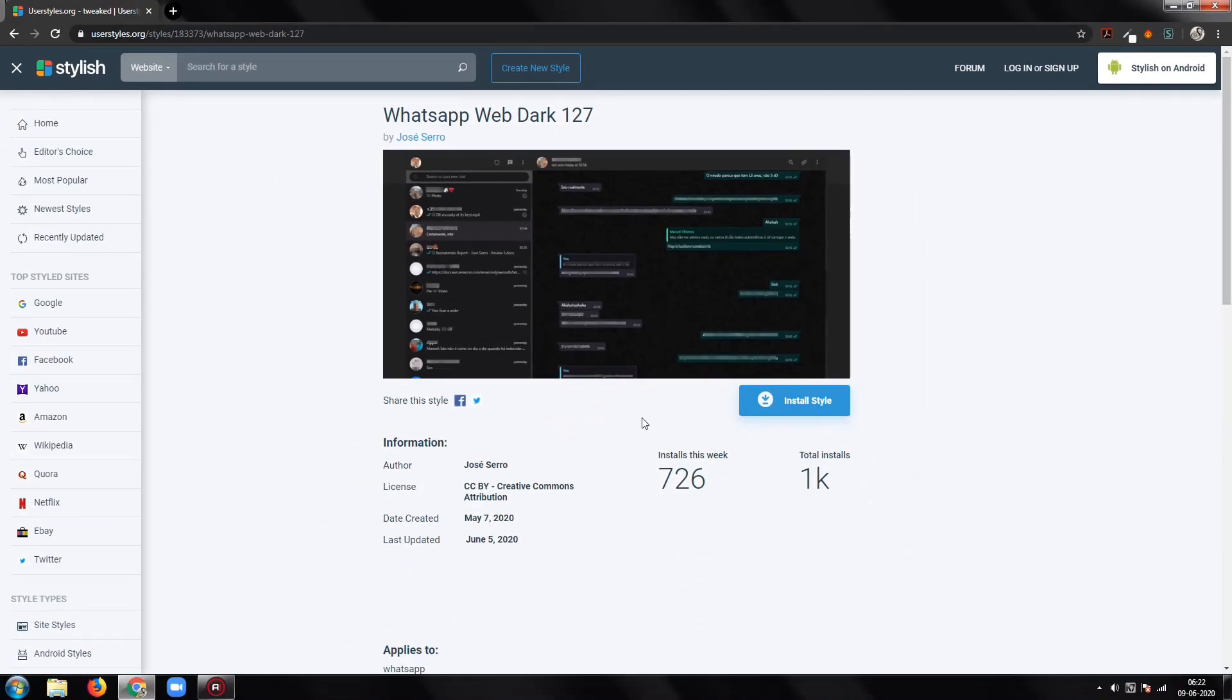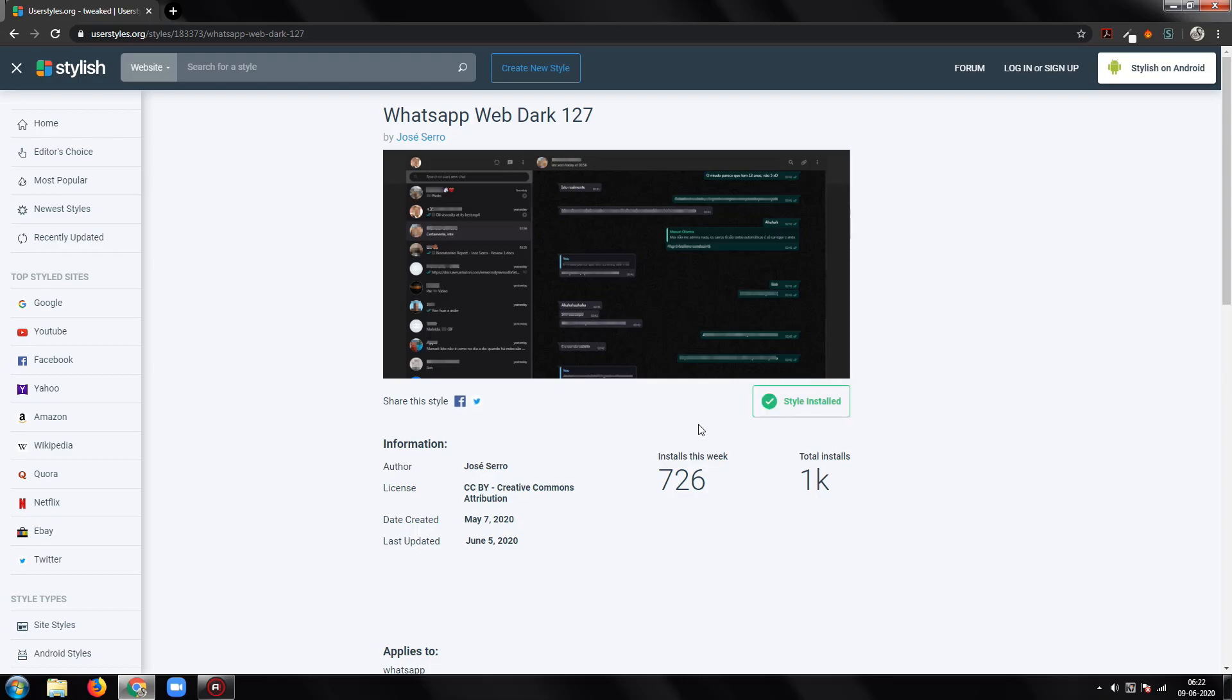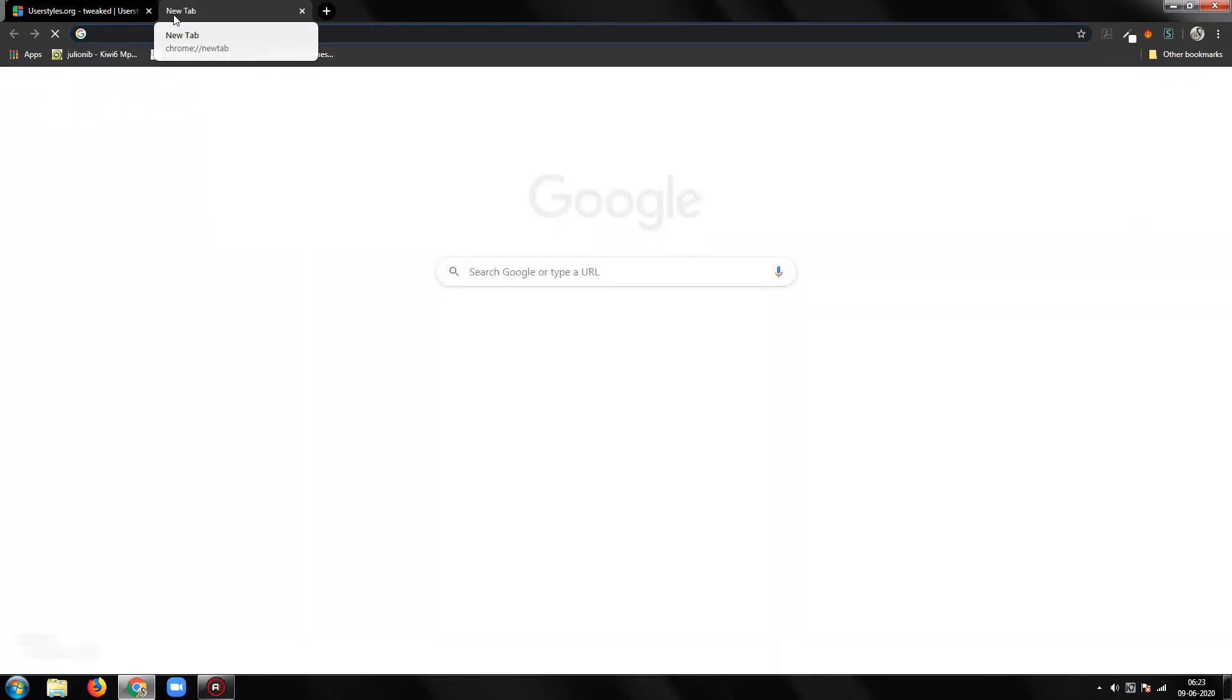The installation of the theme is taking longer time because the server of this website is slow. After its successful installation, it will be applied to WhatsApp Web every time you visit the website.